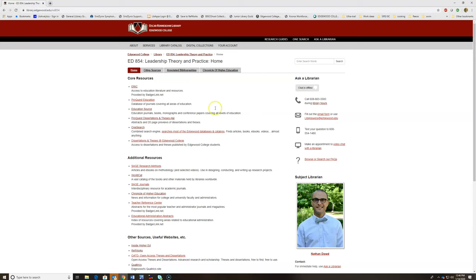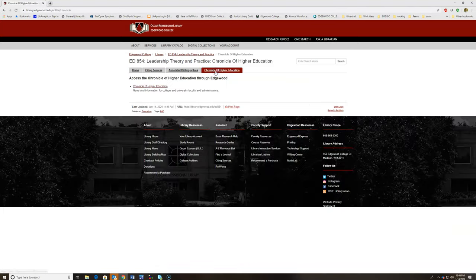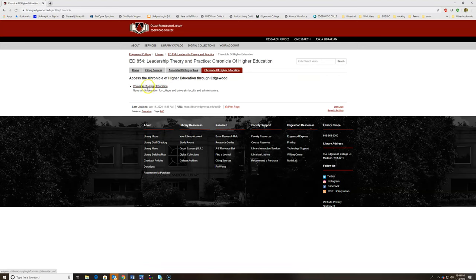From there, there is a tab specifically for the Chronicle of Higher Ed. Here's the link.